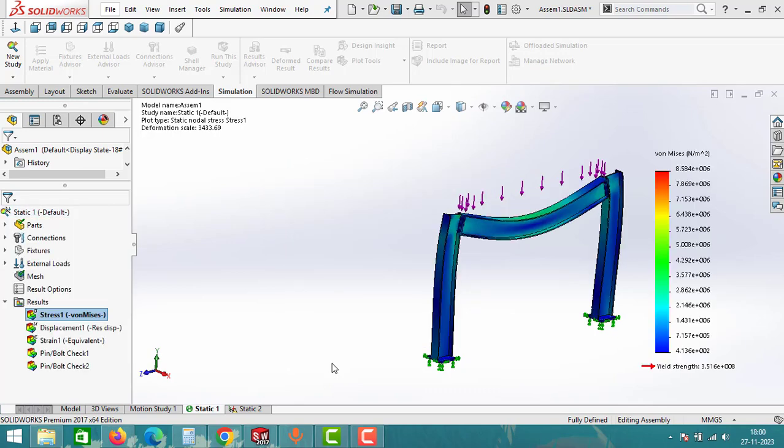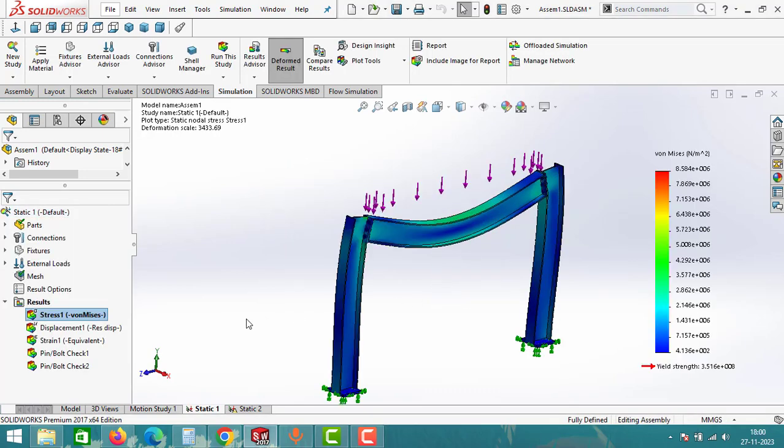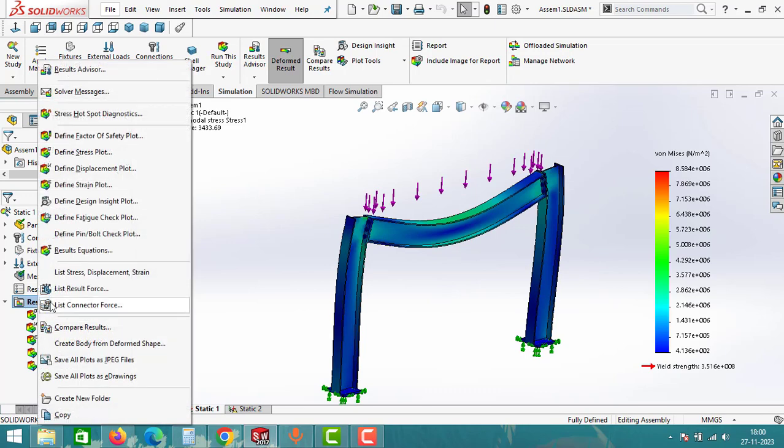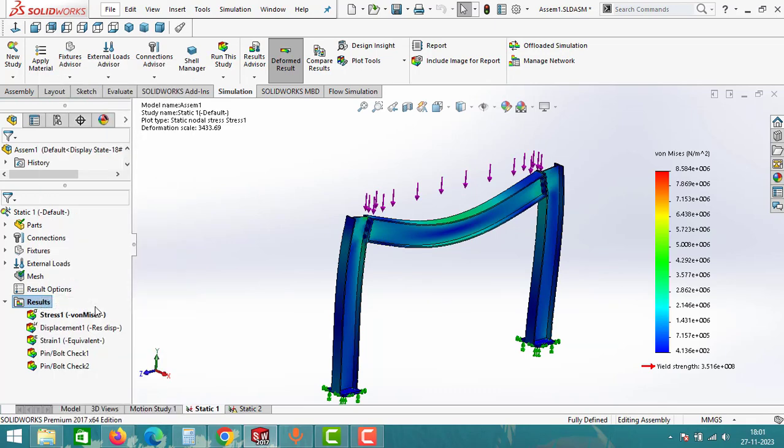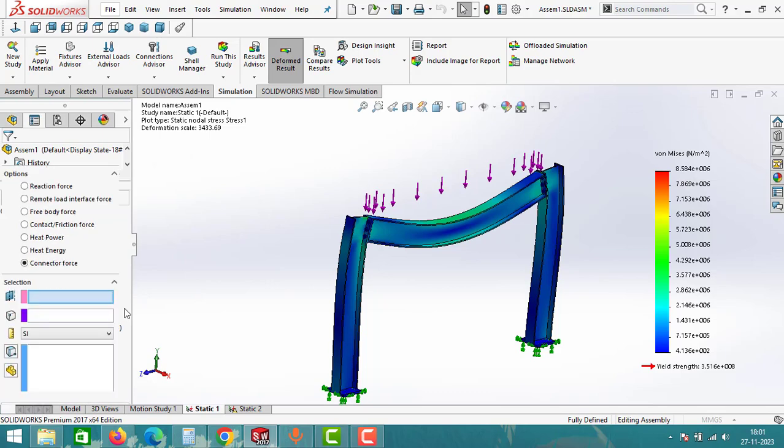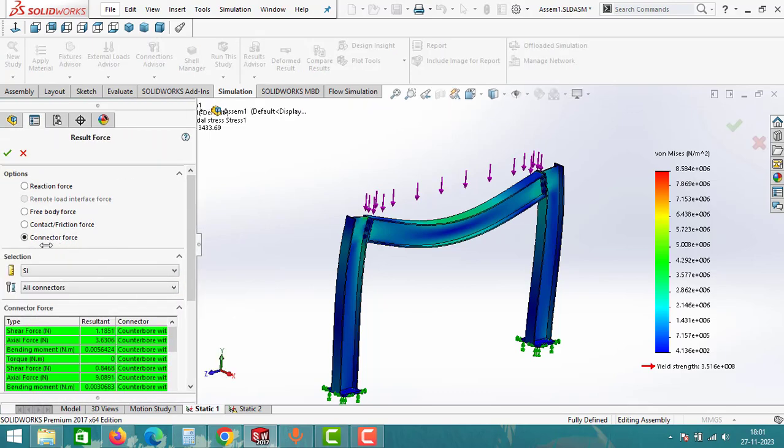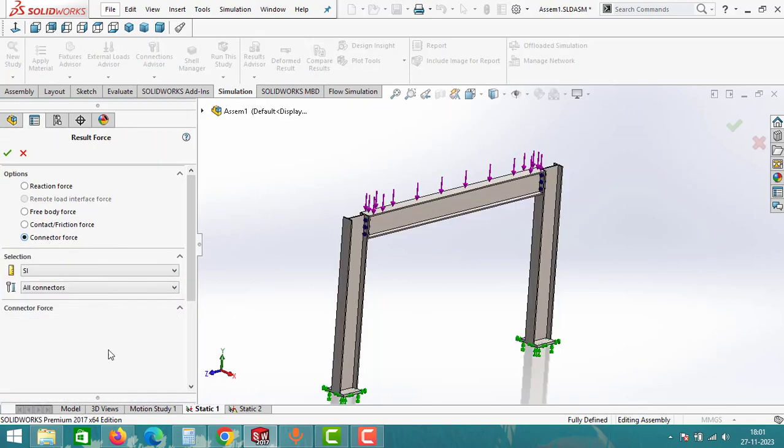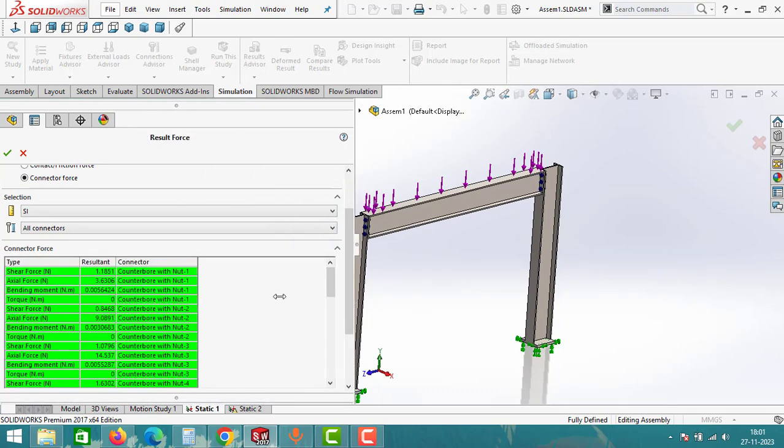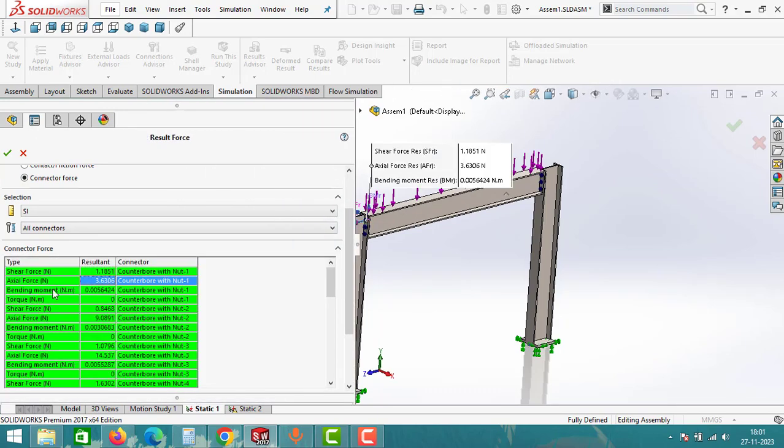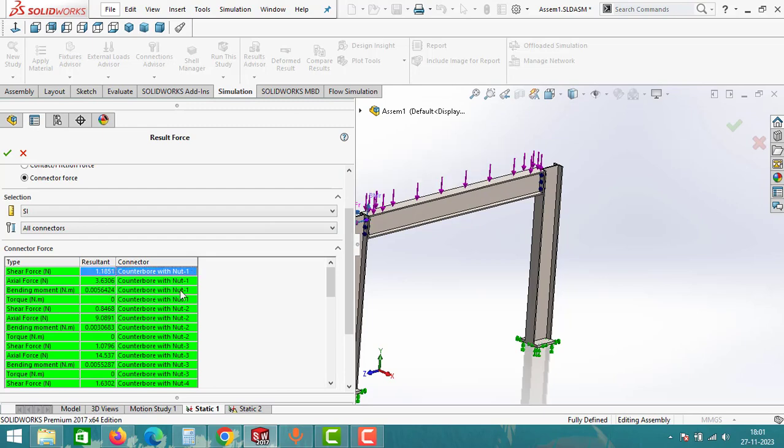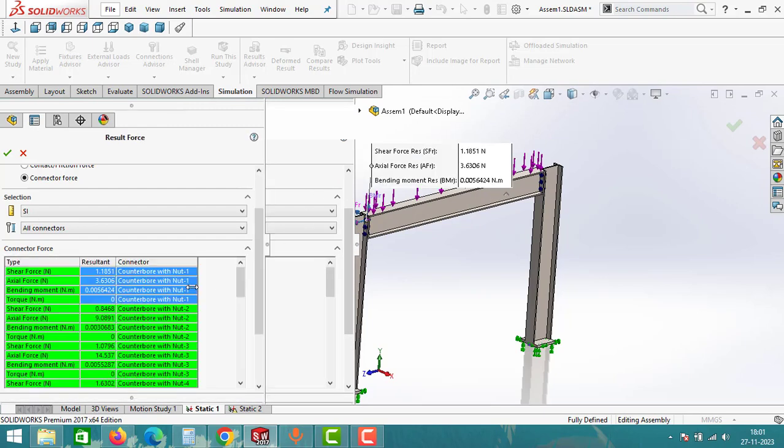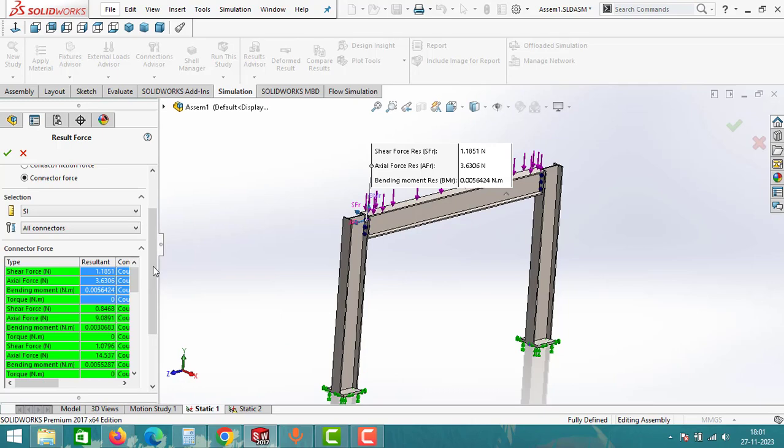After the analysis is complete, open the results. Right click on the results tab and then select list connector forces. Choose the last option: connector force. As you can see here, these are all the shear forces, axial forces, bending moment, and torque for each bolt and nut connection. Here you can see all the forces that are acting on the nut and bolt connections.